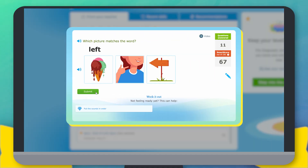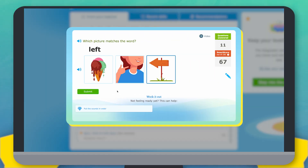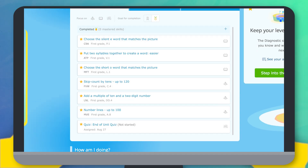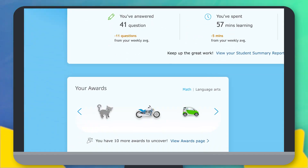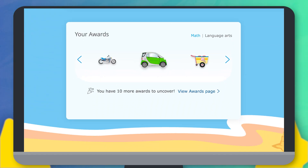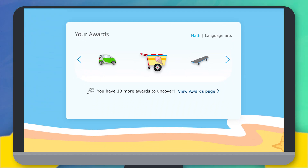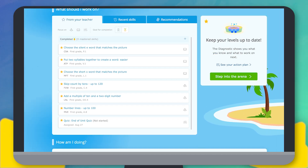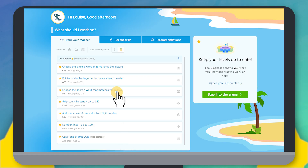A skill asks you questions about a topic to help you learn it. As you learn, you'll earn cool awards. Click on a skill to get started.